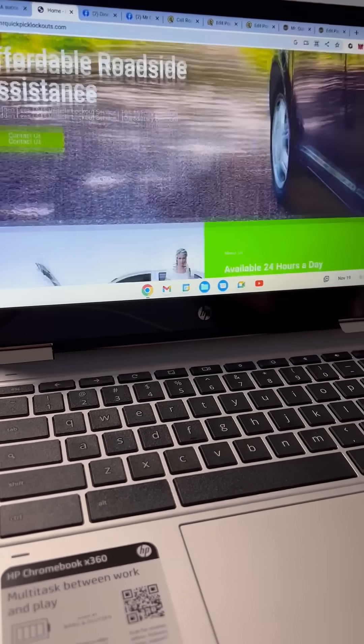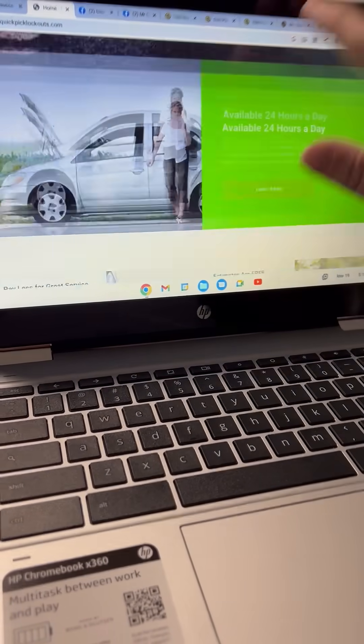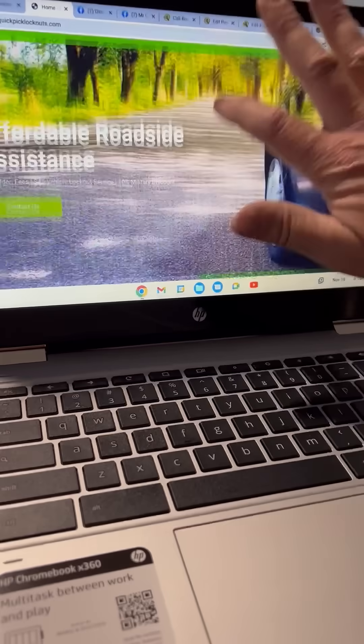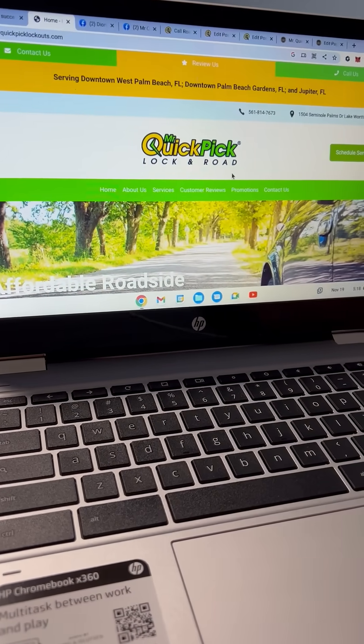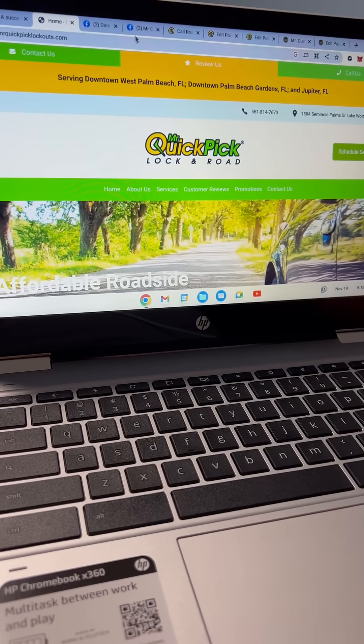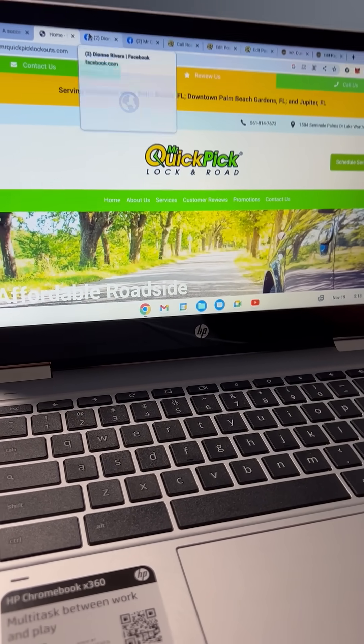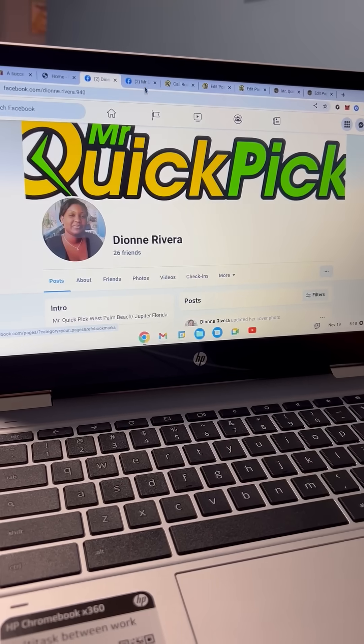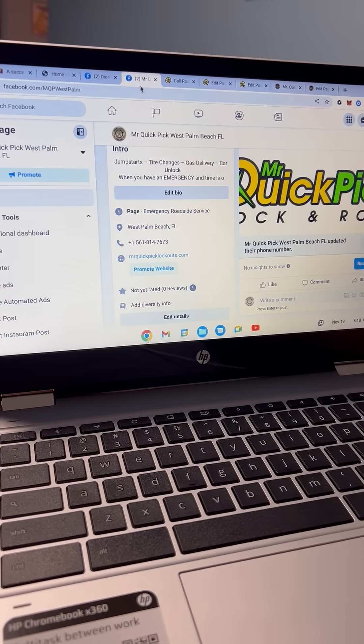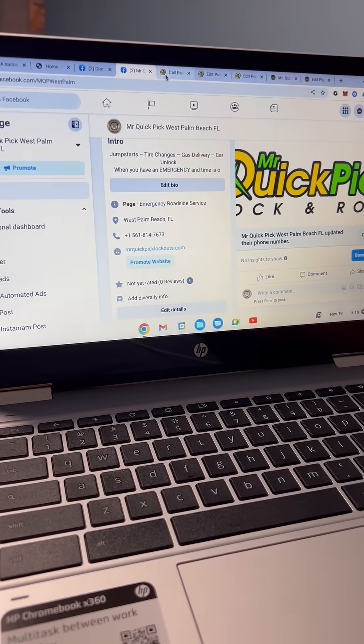This is Dion and Maverick who have done their own site. They called it Mr. Quick Pick Lockouts dot com. So we want to make sure there's Dion with her Facebook, Mr. Quick Pick Facebook page.